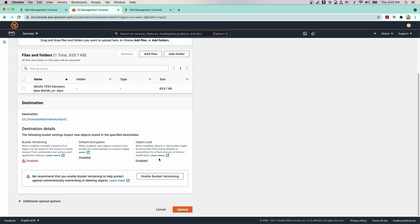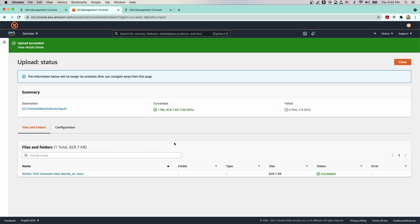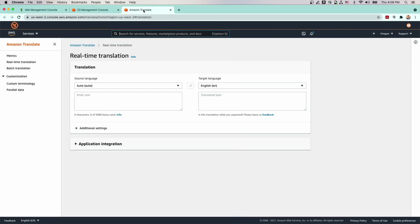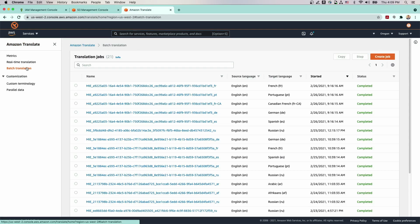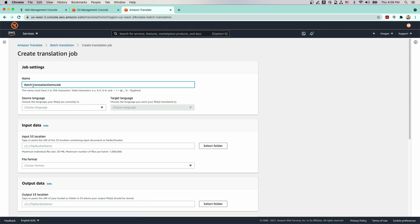Now that we've performed the necessary setup tasks, we're ready to start a batch translation job. We'll start by logging into the Amazon Translate console and choosing Batch Translation on the left panel, then choosing Create Job. For name, we'll enter Batch Translation Demo Job.